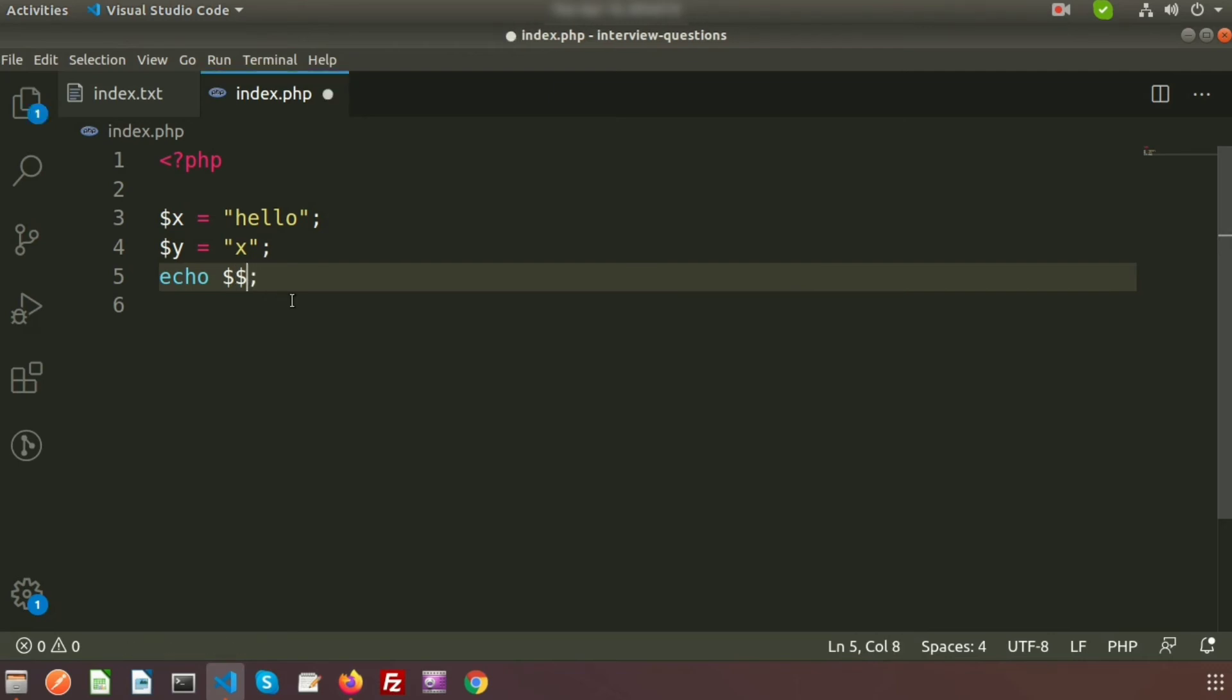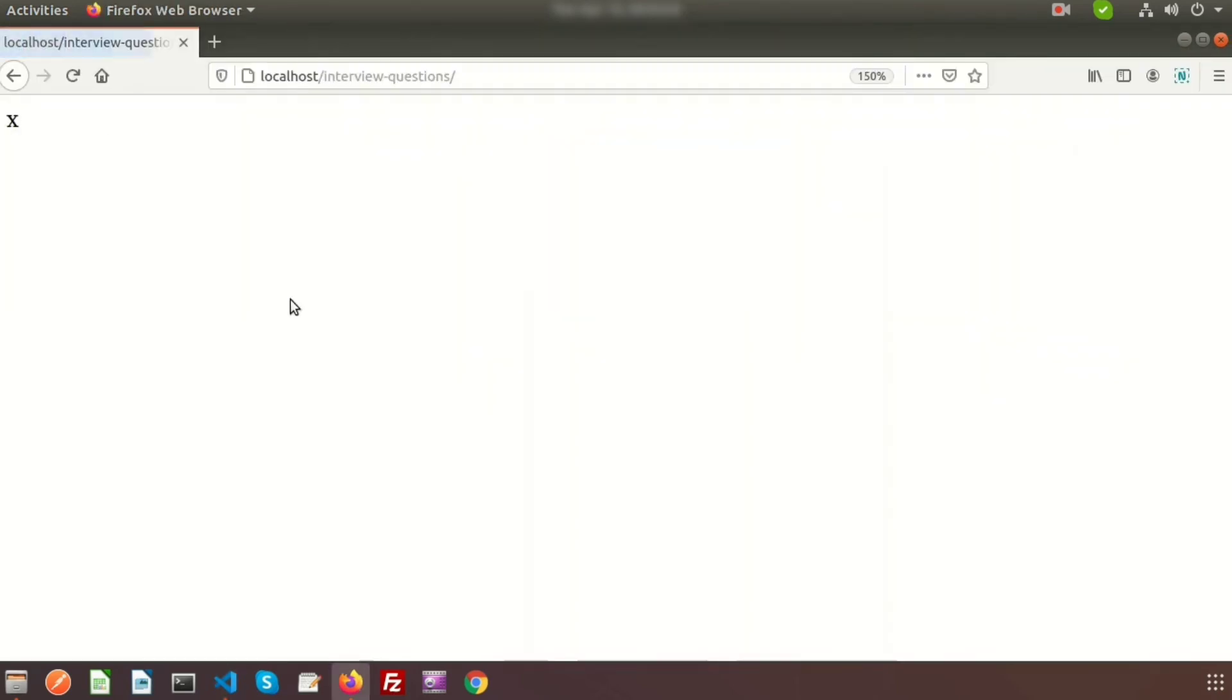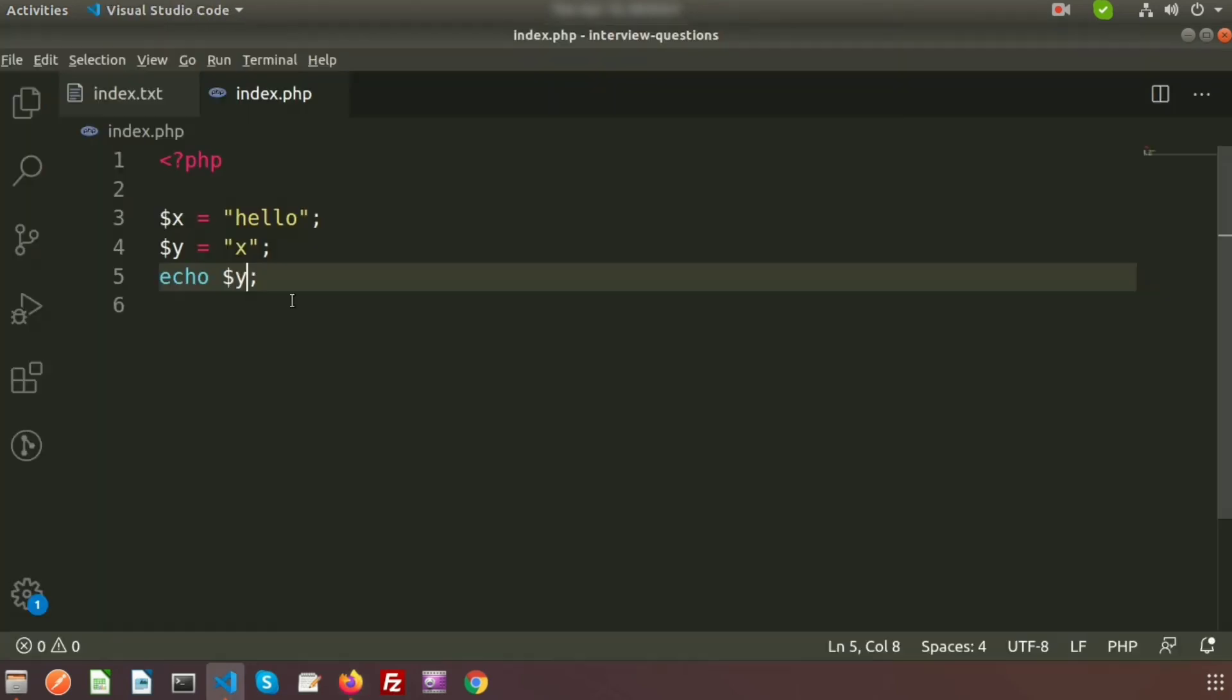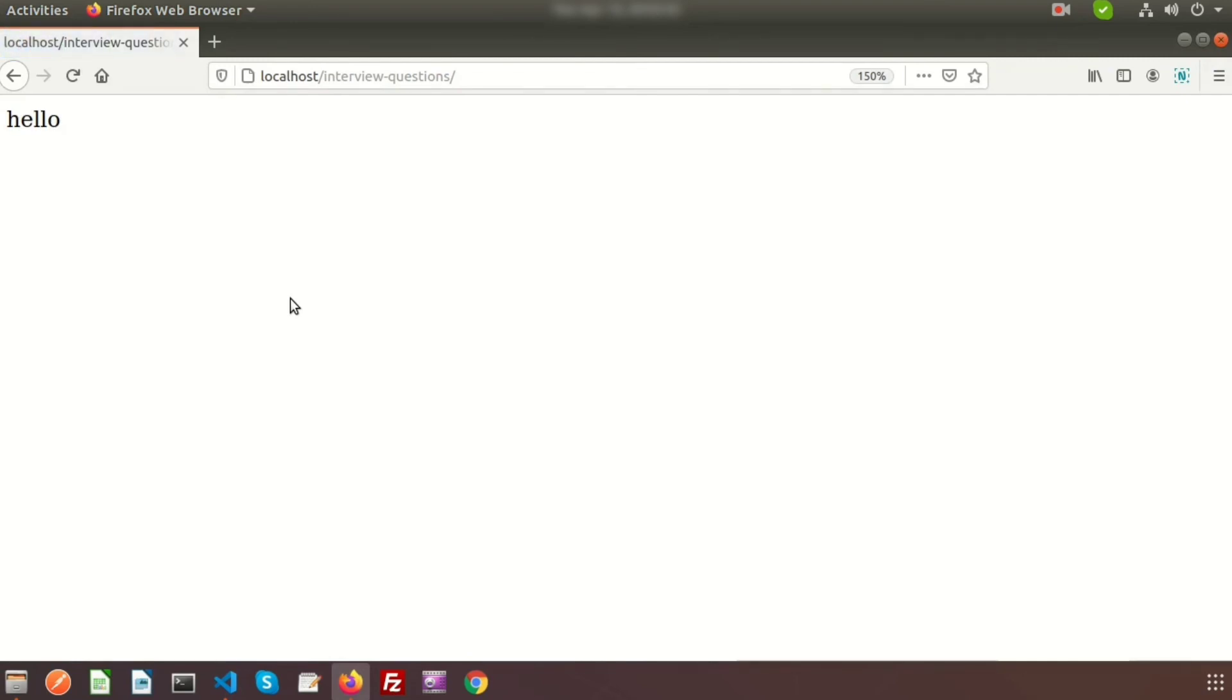So first write it dollar y, so basically it will print the x. And if we write dollar dollar y, that means dollar y equal to x, and the dollar x equal to hello. So we'll get the output is hello.